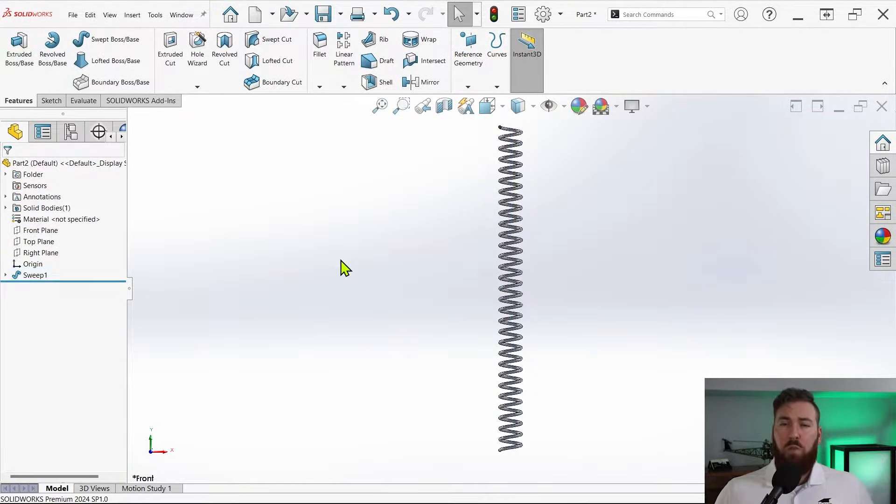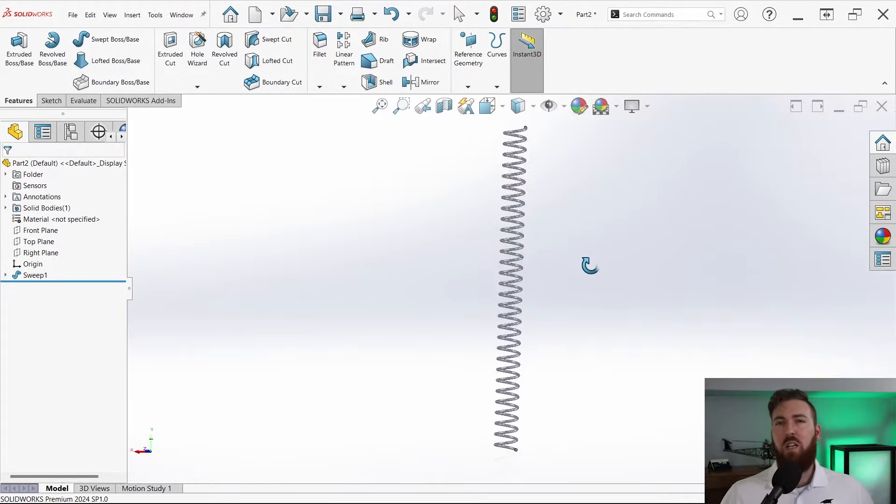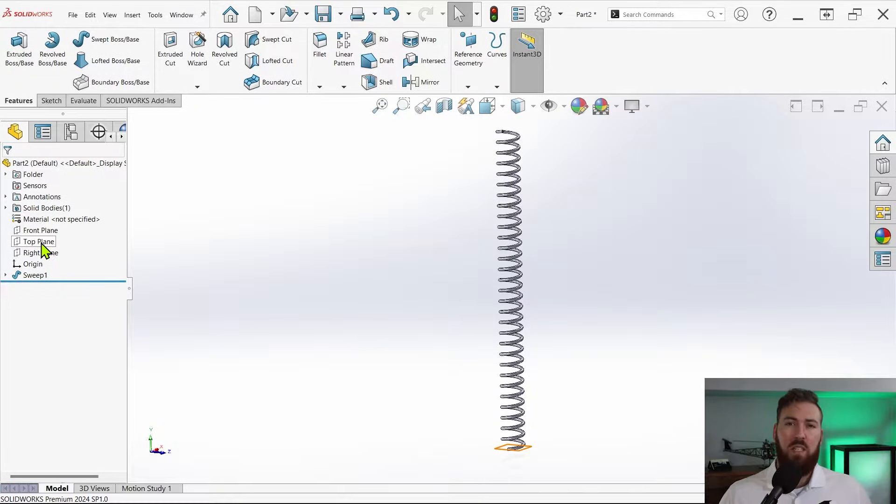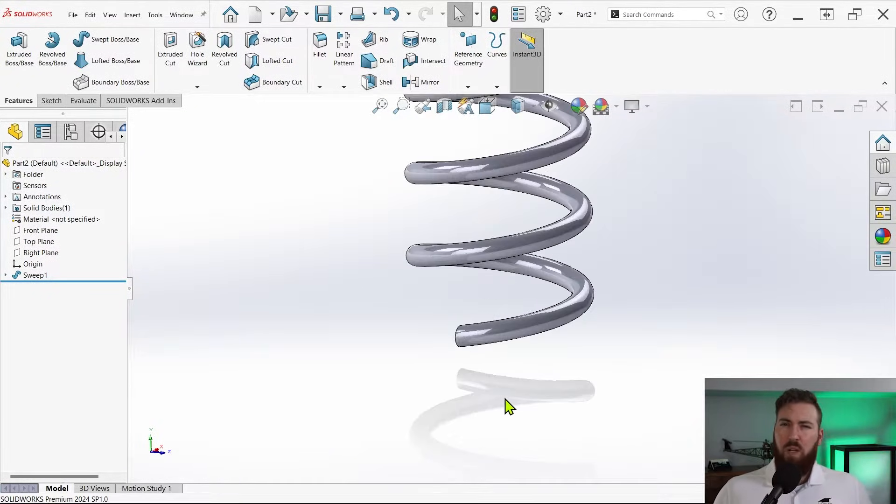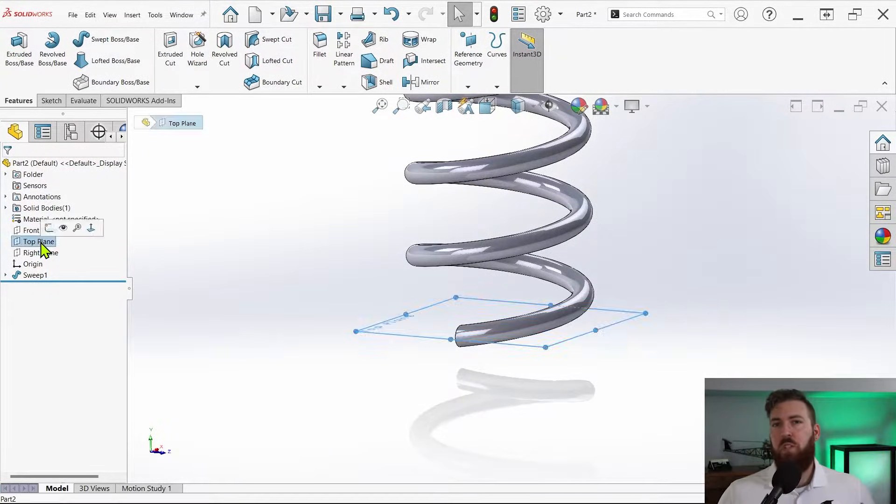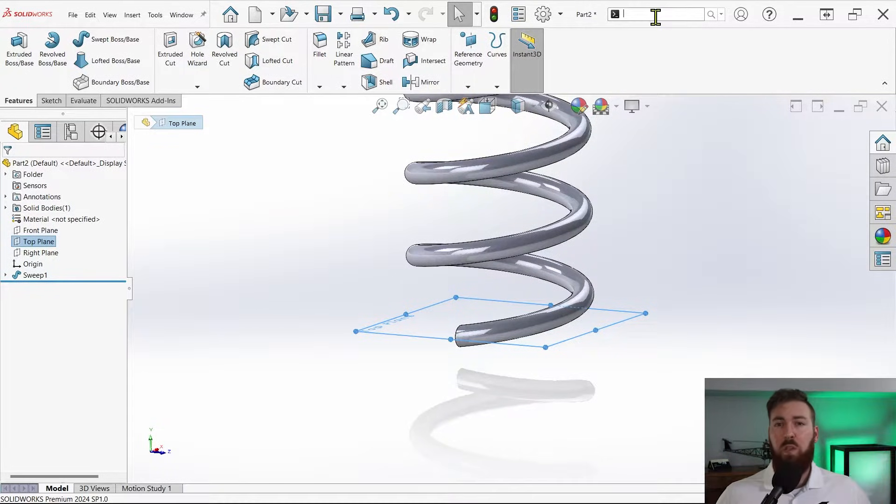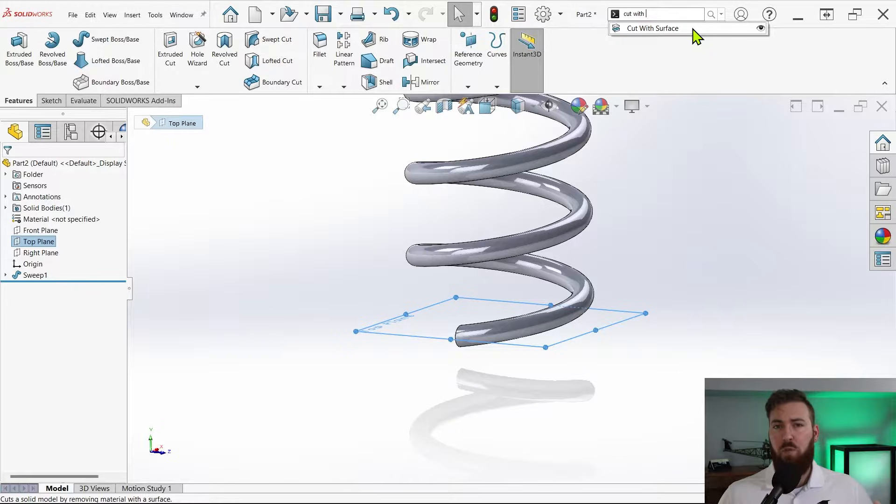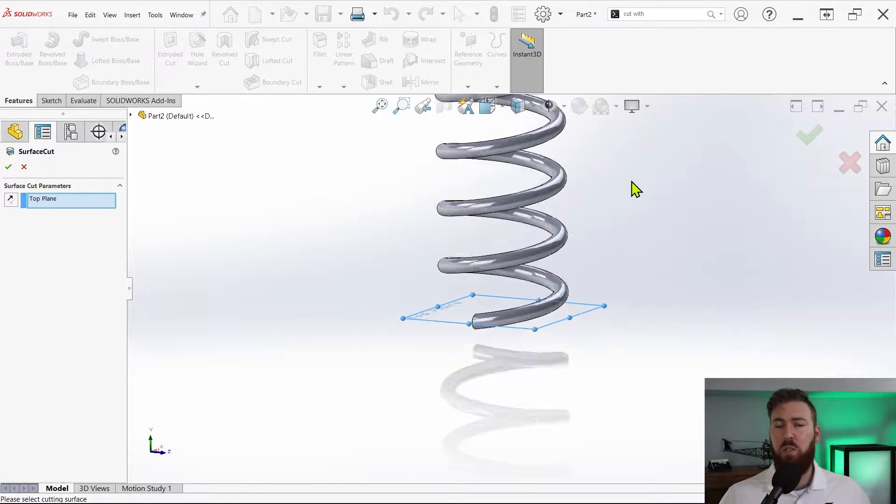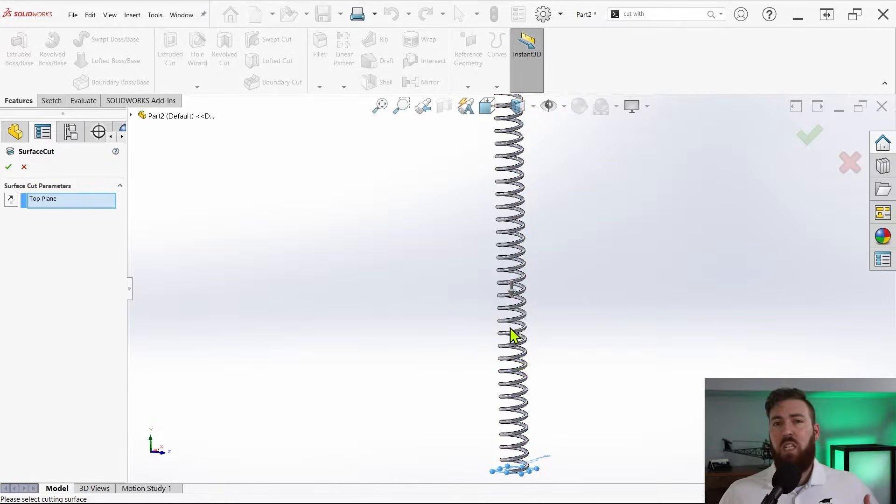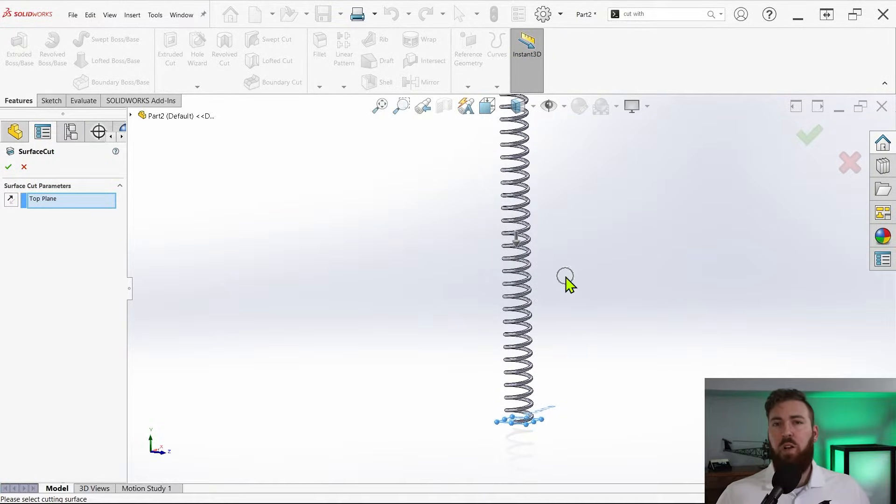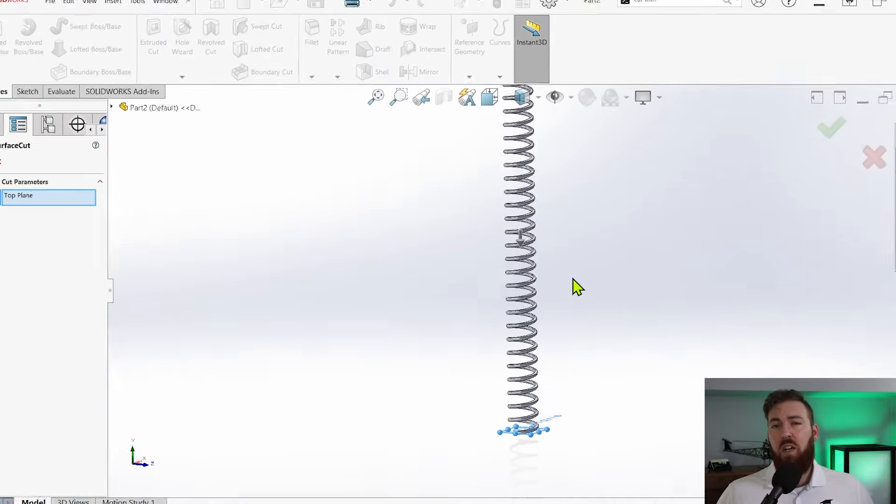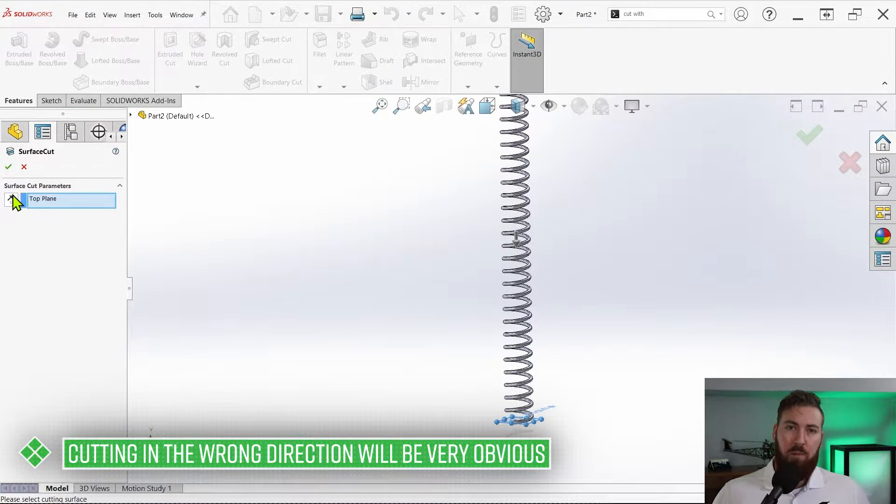To avoid issues with interference in the assembly for this demonstration, I'm going to cut off a bit of excess material at the top and the bottom of the spring that exceeds the path length. There's a number of ways to do this, but I'm going to keep it simple and just use the top plane with a cut with surface command to trim the bottom. You can either search for this command like I'm doing here or find it in the surfaces tab of the command manager. Select the top plane and ensure the on-screen arrow is pointing down using the reverse button if necessary, then click OK to trim off a bit of material.